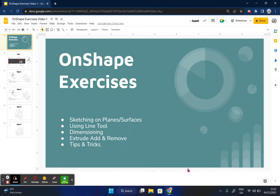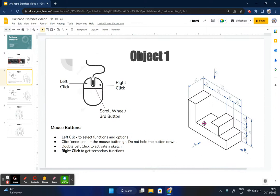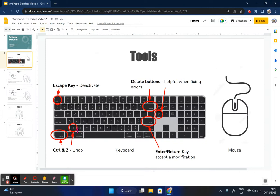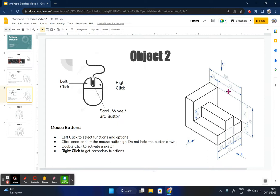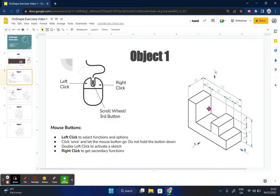Hi guys. In this second video, we're going to be continuing on with another exercise following on from the last video where we actually built this object here in Onshape. This video is going to go a little bit quicker because we have done a basic introduction on some of the keys we use on the keyboard and various buttons on the mouse. Following on from that, we're going to complete another object here, and this object increases in difficulty only ever so slightly because we're actually going to have to make it in kind of two parts.